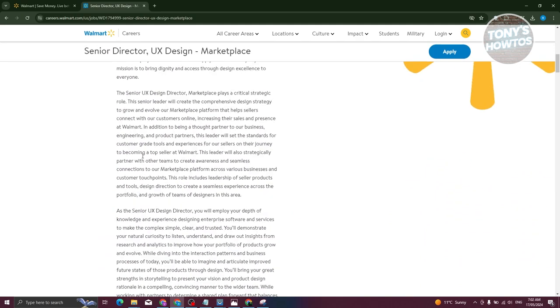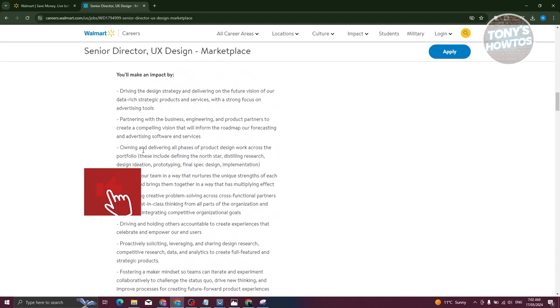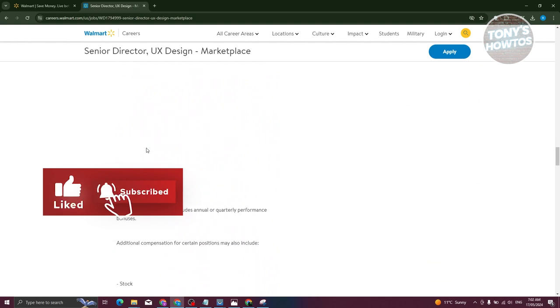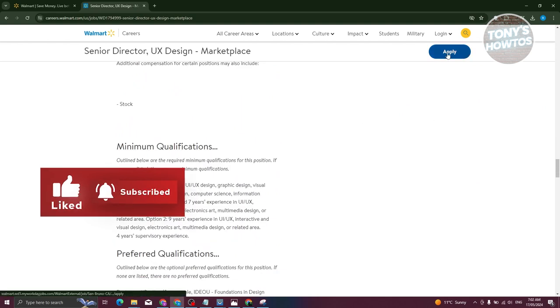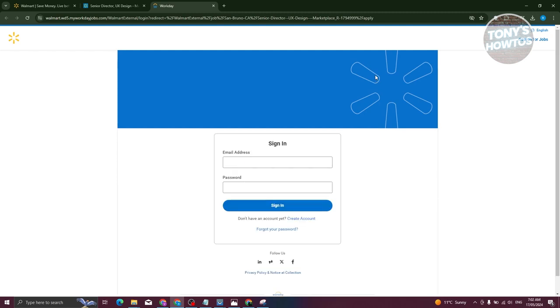Let's go ahead and click on it. This will actually prompt you to sign in to your Walmart account or create a new Walmart account. But once you've logged in, it's going to ask you to fill out some important information about yourself.